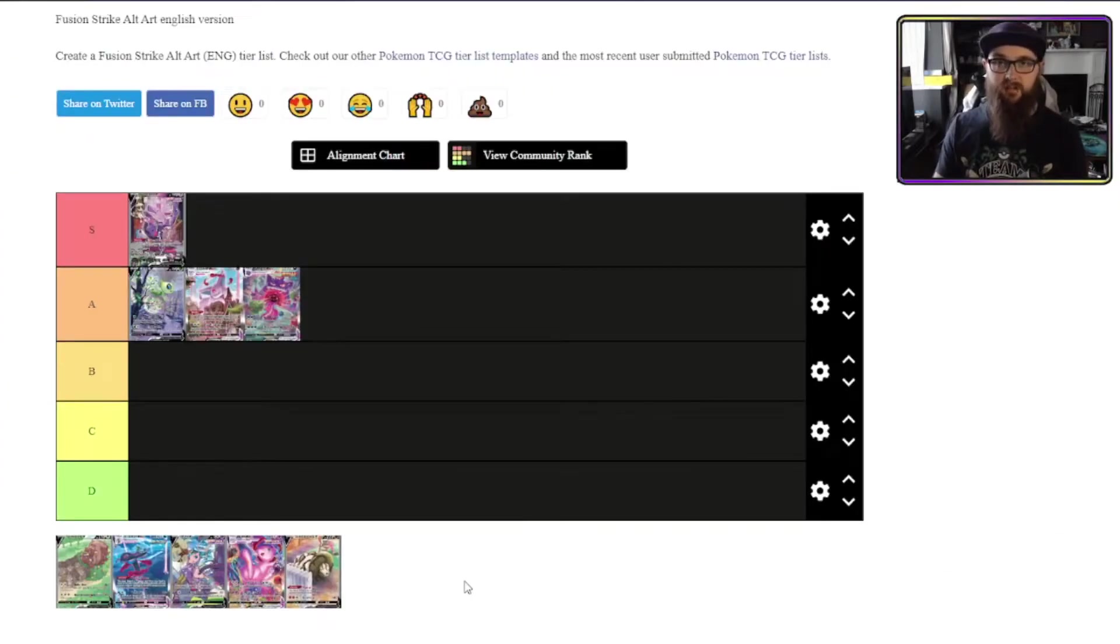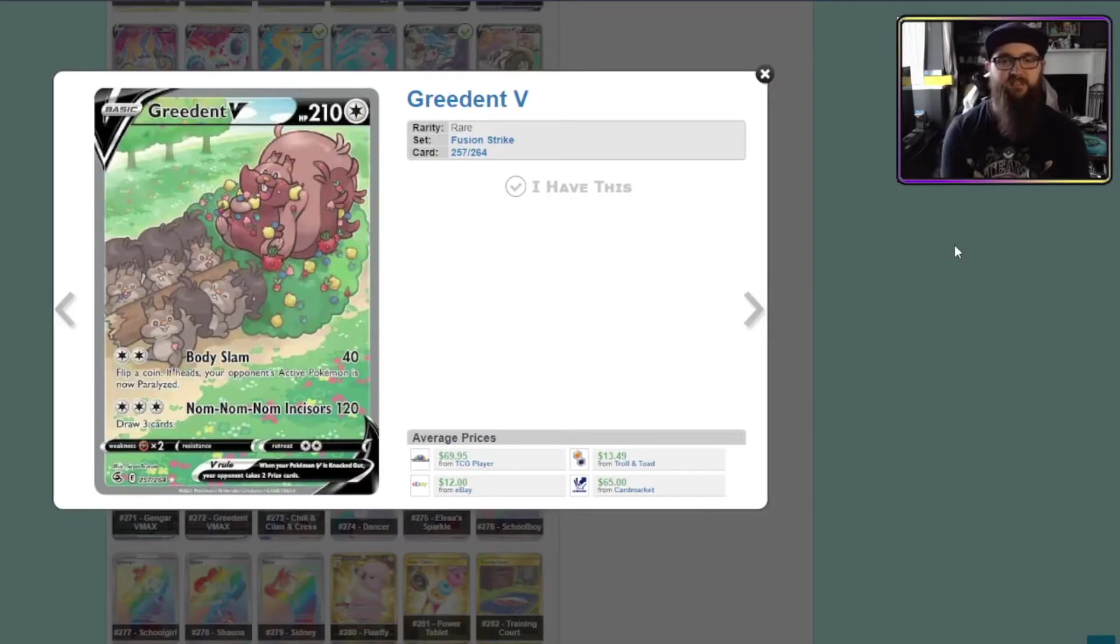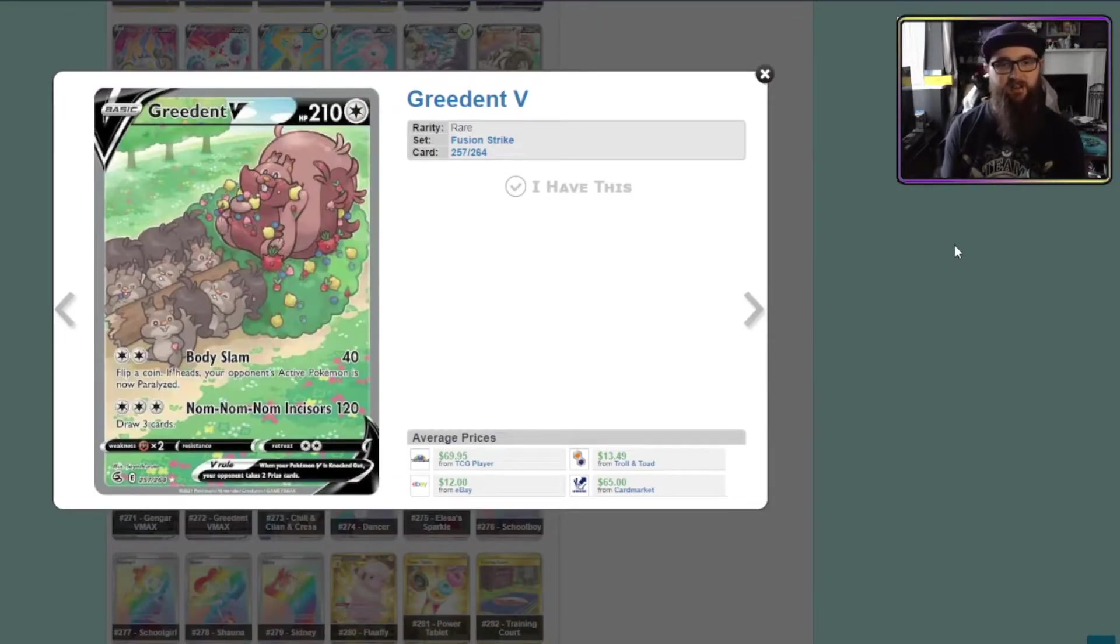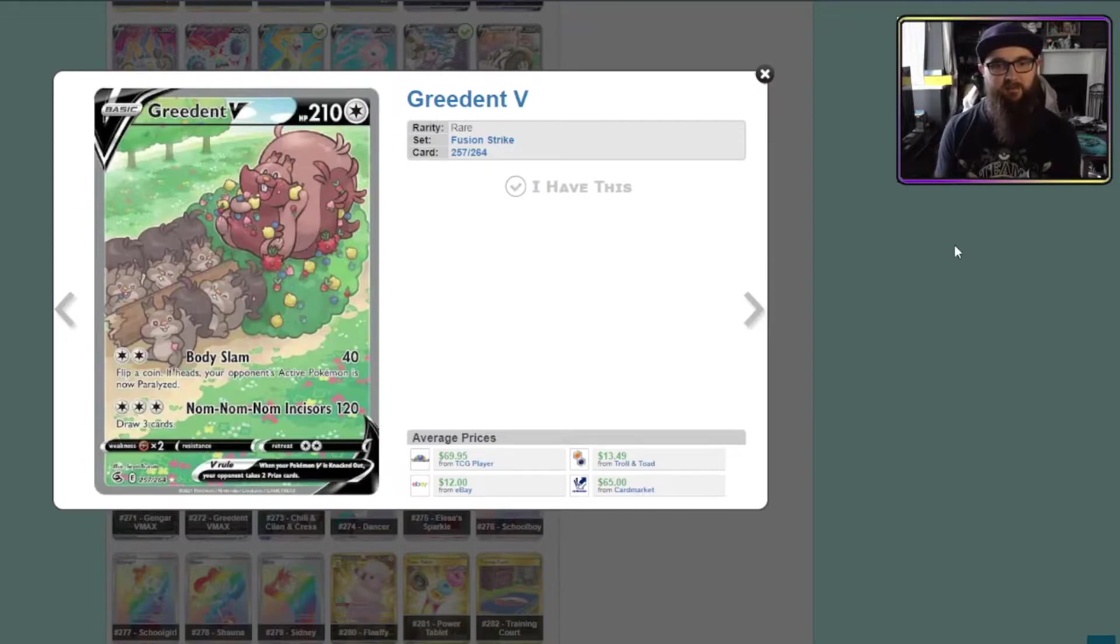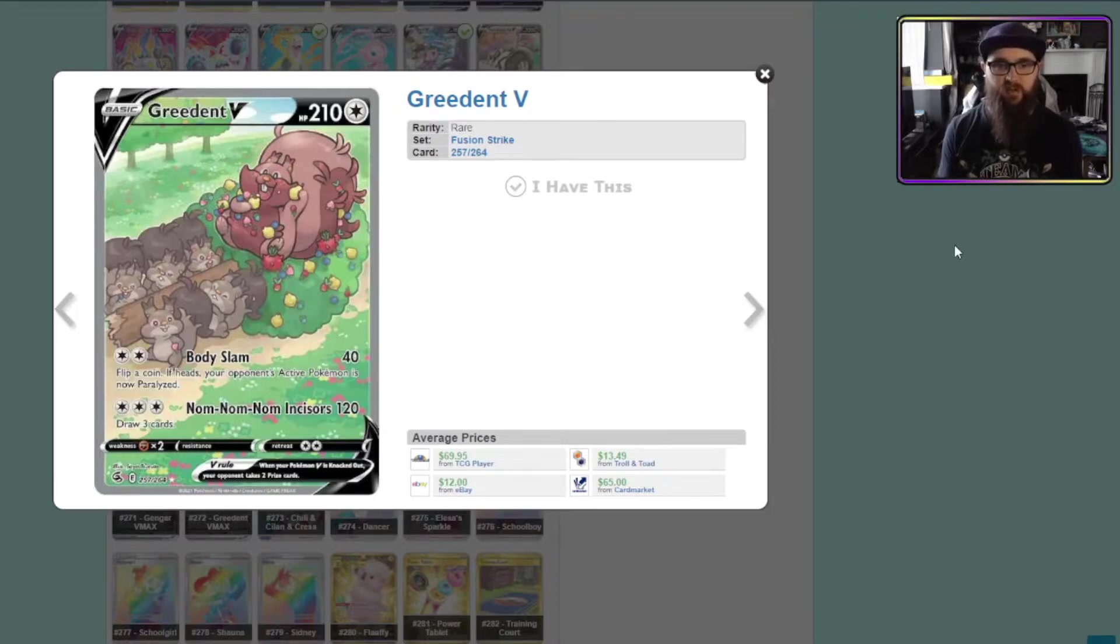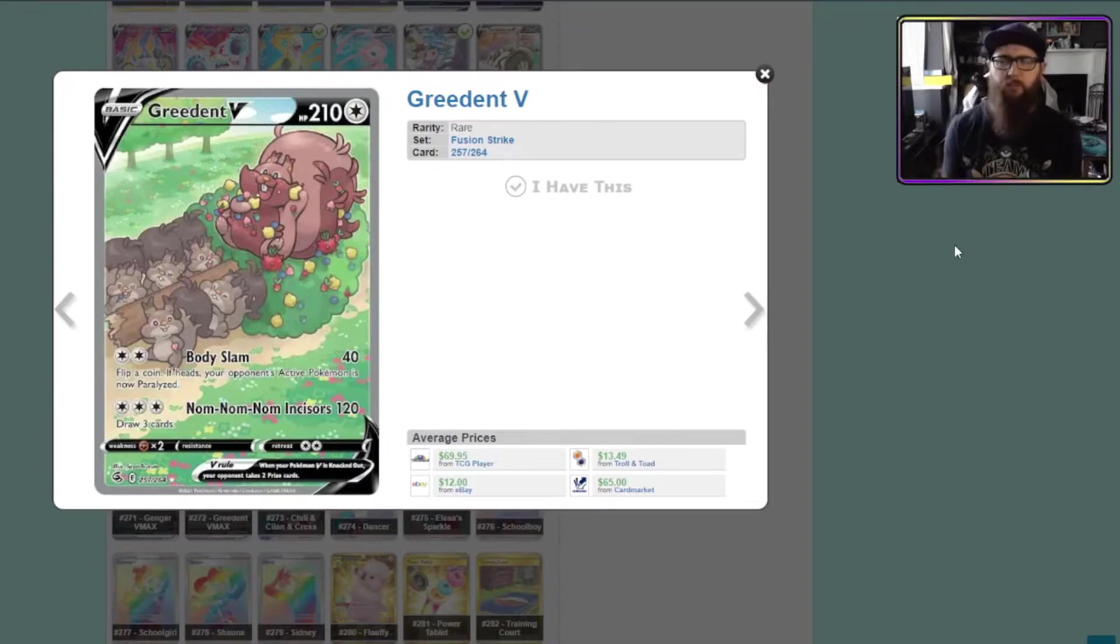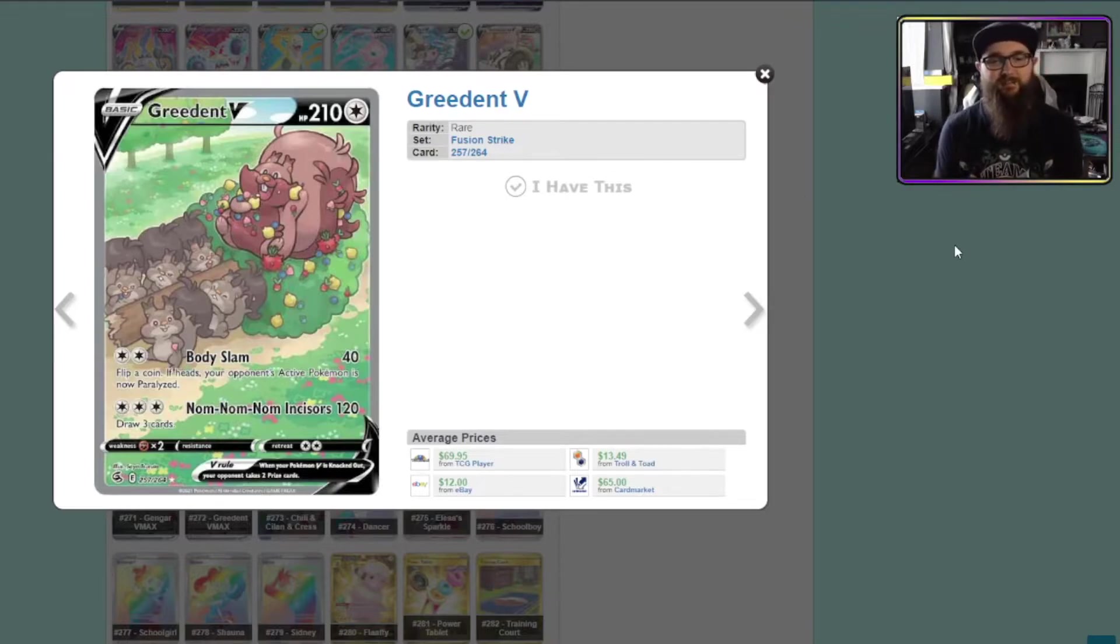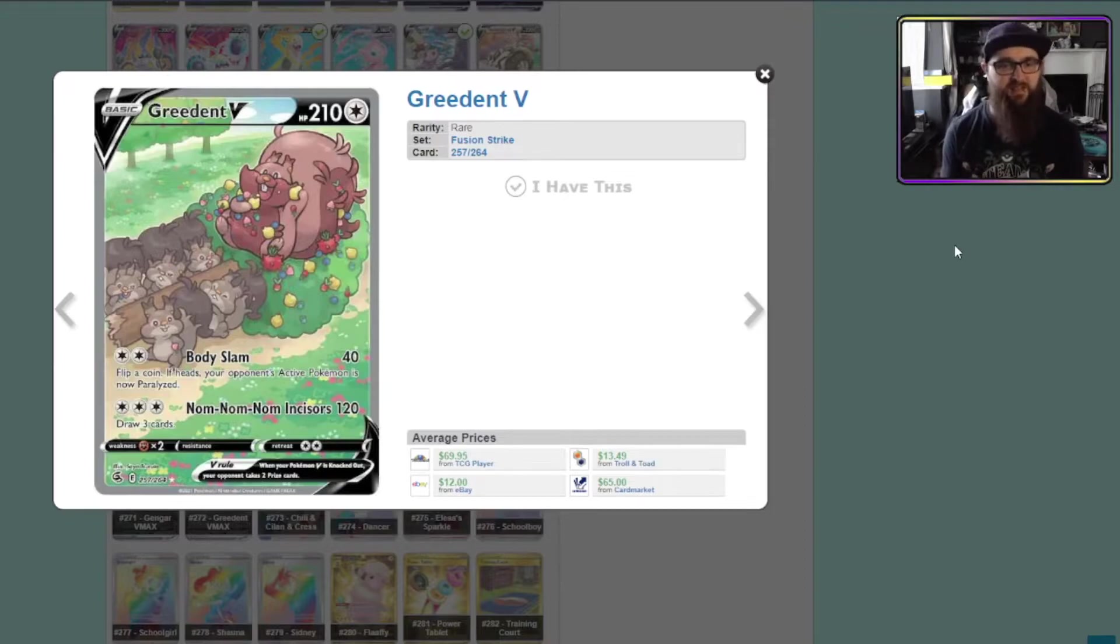Next up Greedent V. This is a really cool card. I don't fully understand what's going on here. Have they knocked down a tree and started eating the berries? Is the Greedent V being carried around like a king while the Skwovet just like you know or it's not pallbearer that's not the right phrase but you know what I mean. They're carrying him. I don't know what's going on but I love it. It's a very cute card.